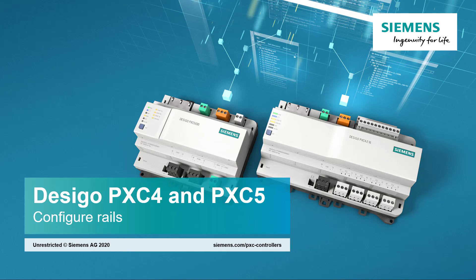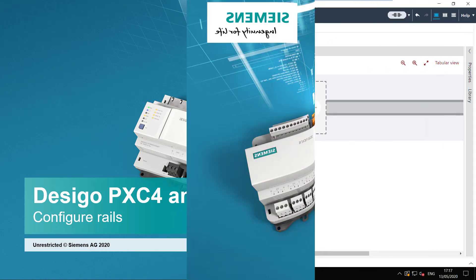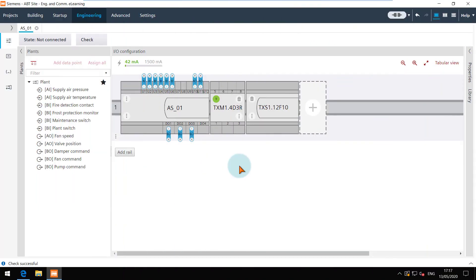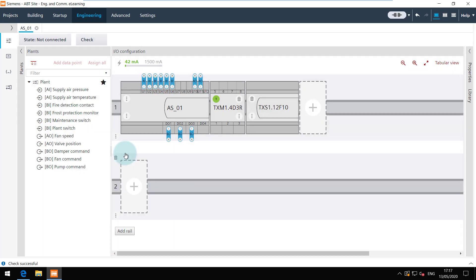Configure Rails. When it comes to configuring rails, you can do that in the graphical view. Click on the add rail button to add a new rail.